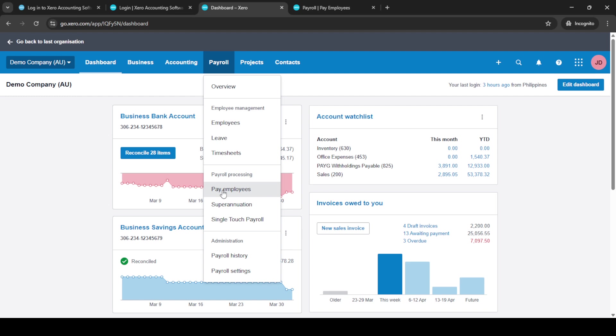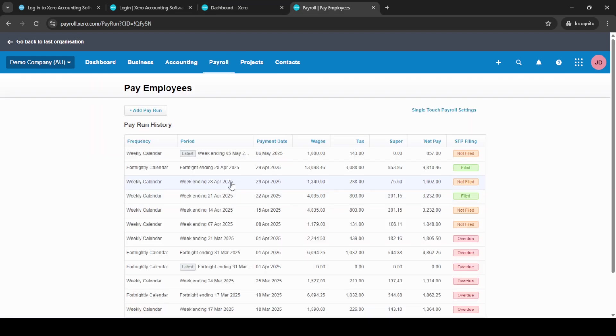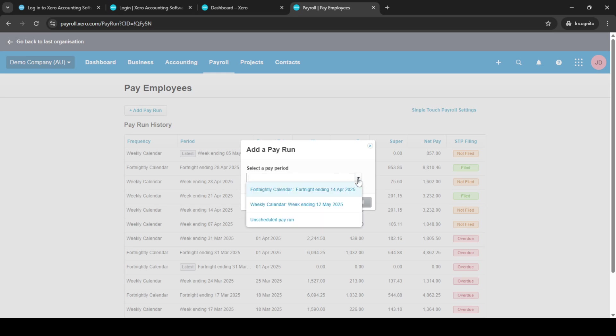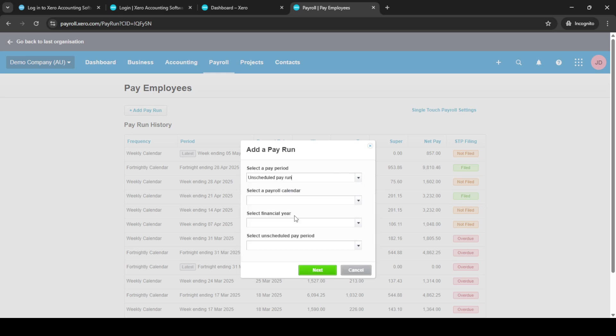Once there, look for the option that says Pay Employees. By clicking here, you'll open up the pay run options. Now, let's create an unscheduled pay run. Find and select the plus Add Pay Run button.